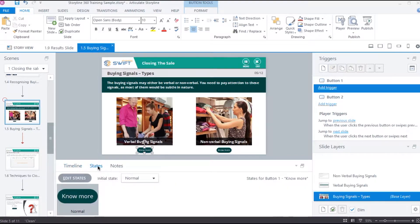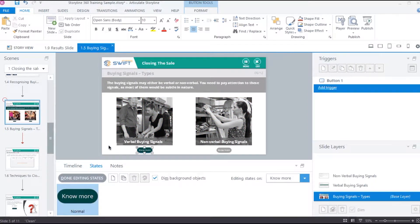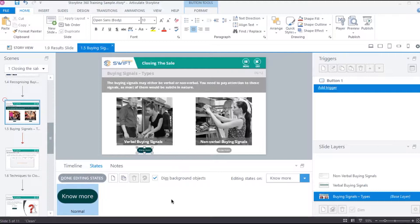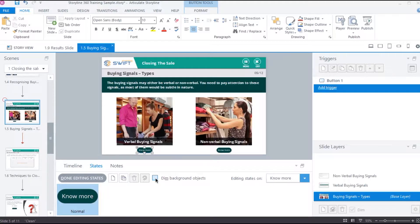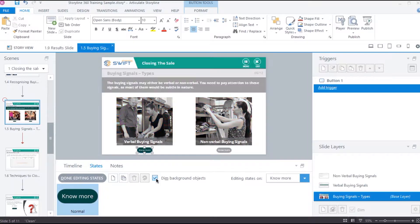Then, click this edit states button to open states view. All the other objects on the slide are grayed out, which means we are inside the state view of this object. However, you can turn off this effect by unchecking this option in case you don't want this indication. I find it useful, so I will leave it enabled.